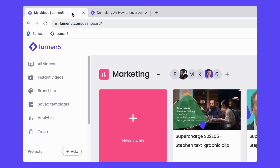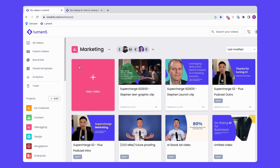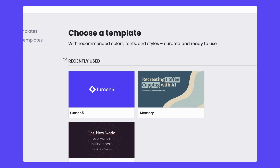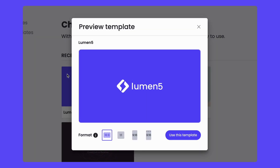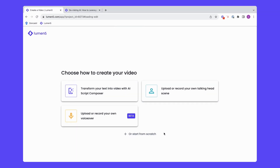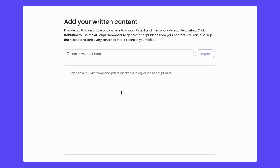I'm already logged in, I'm in the right project, so I'm just going to go ahead and hit new video. I'm going to use the Lumen5 custom template since it has all of our branding built in. And this is for social media, so let's make it a vertical video too. You can see that we have a few different options for types of videos that you can create, including making it from scratch. But today's topic is text to video using AI Script Composer.